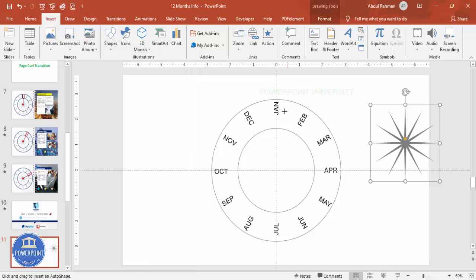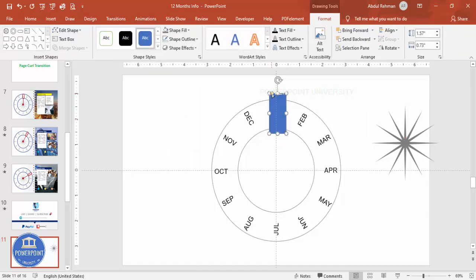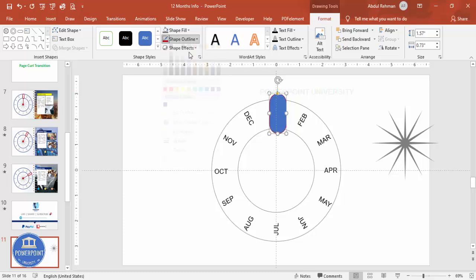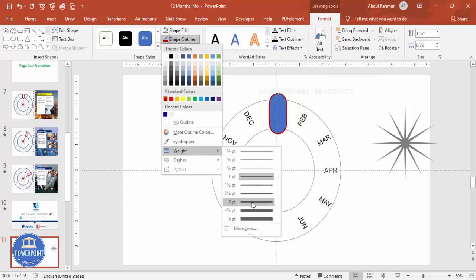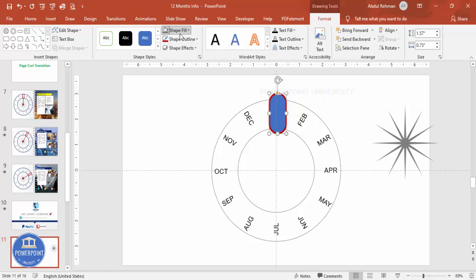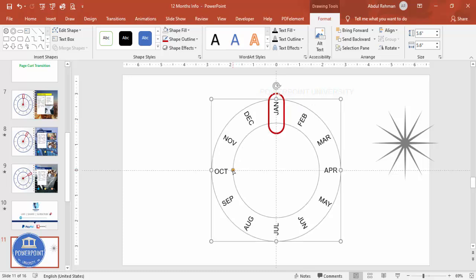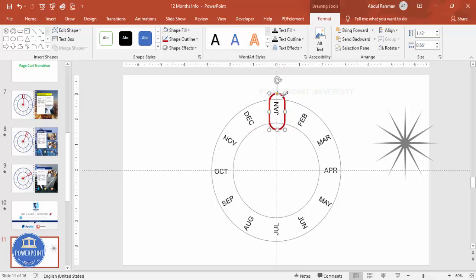Now I'll add a few more shapes. Go to Insert > Shapes and select the Rounded Rectangle. Draw it to a suitable size and make it fully curved. Set Shape Outline color to red and increase the weight to about 4pt. Set Shape Fill to No Fill — this represents the January tab. You can also reduce the width to make it look better.